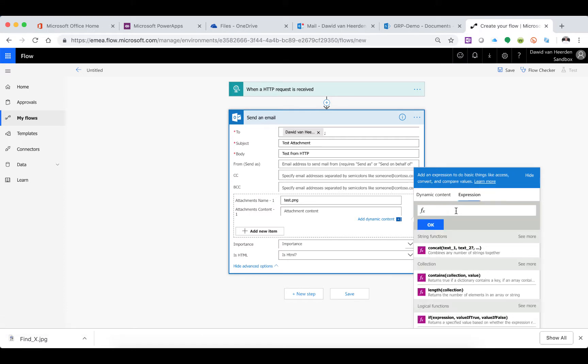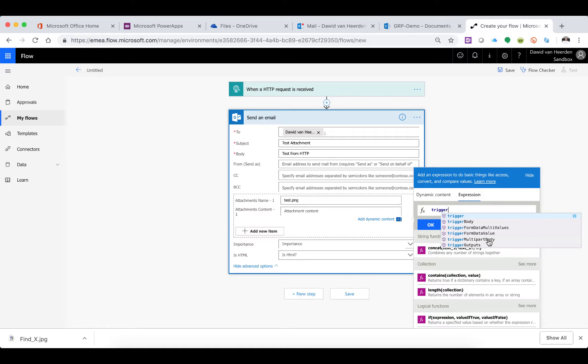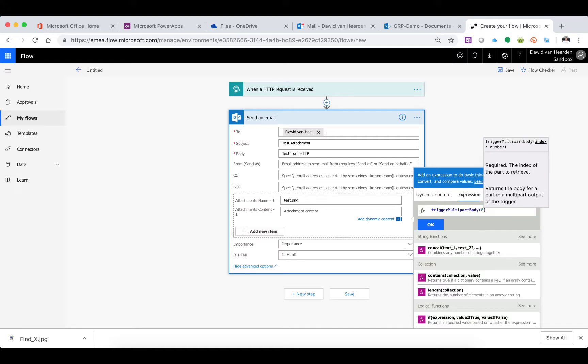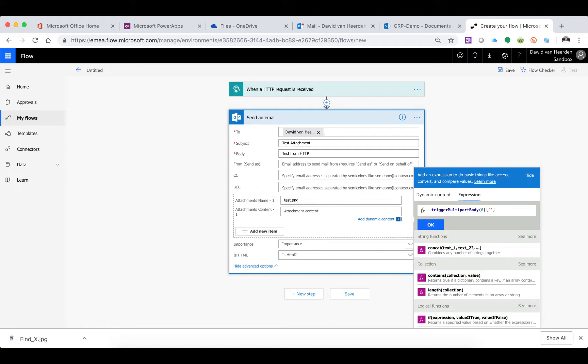First I'm going to do it wrong, but I need you to understand why it is wrong. We're going to use triggerMultipartBody - this is an expression that tells Flow to look at the HTTP request it gets and find the various pieces or components in it. We're going to tell it zero to get the first one, then we're going to fetch the content object in the multipart body.